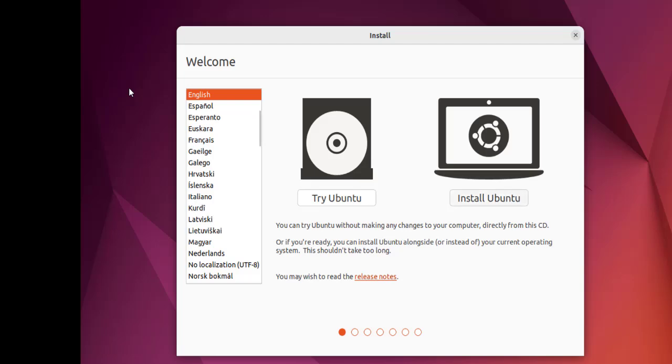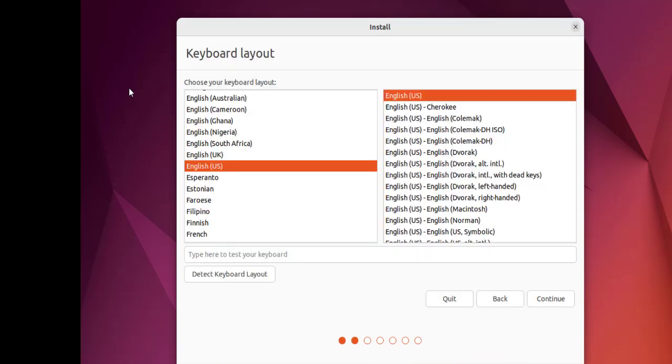Now here you can choose the keyboard layout. I'm going to choose default US as it's for Indian keyboard that also works. Let's click continue.